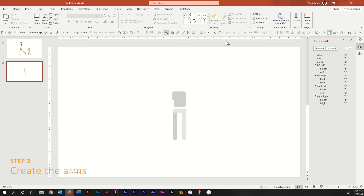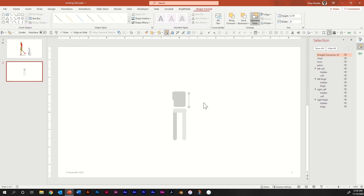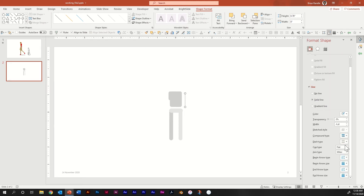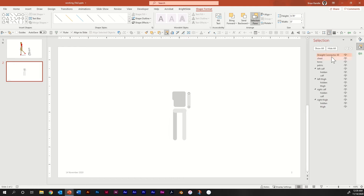Next, we're going to make some arms. Grab the line tool again. Hold Shift and click and drag it down to about where the torso ends. Change the weight — make it a little bit thinner than the leg, so 13 point. Round the cap type. We're going to name this one bicep.